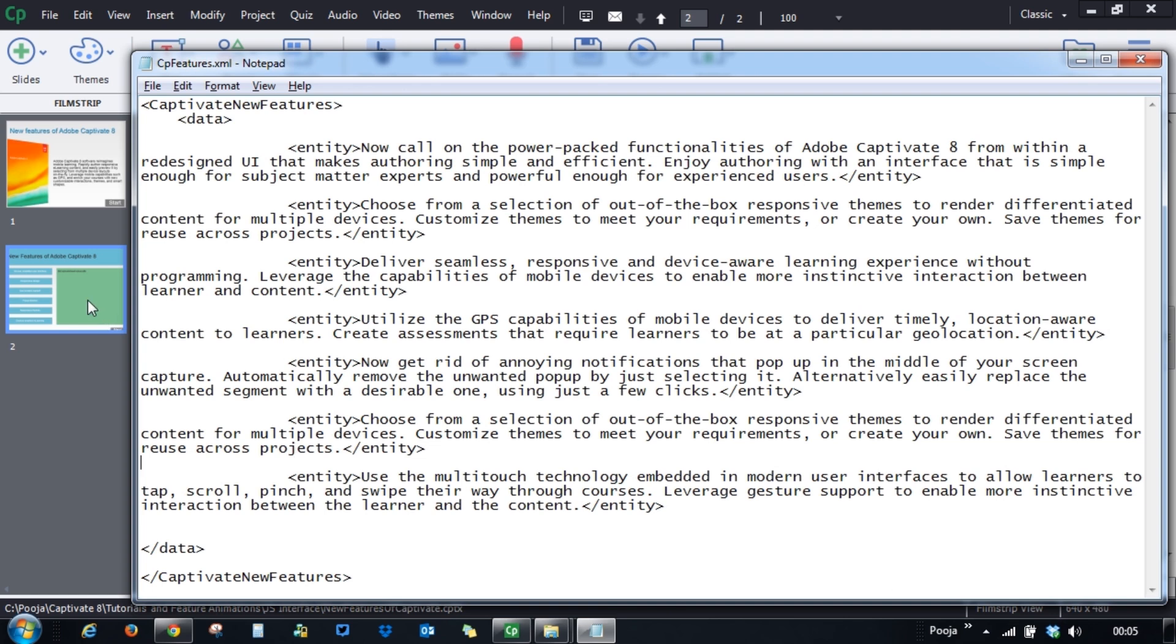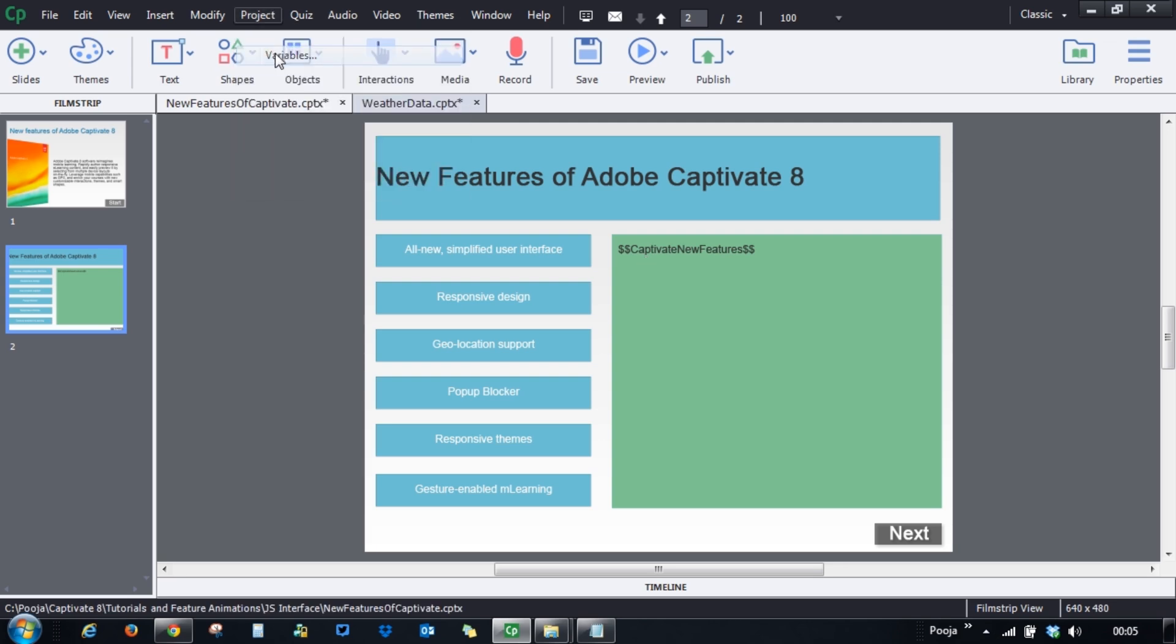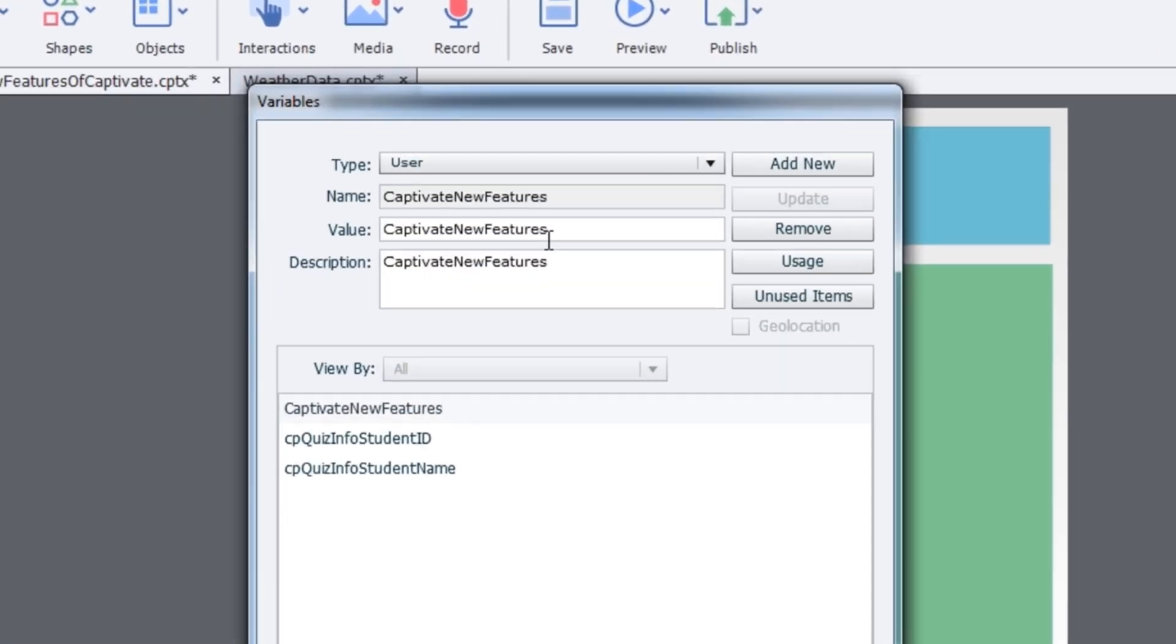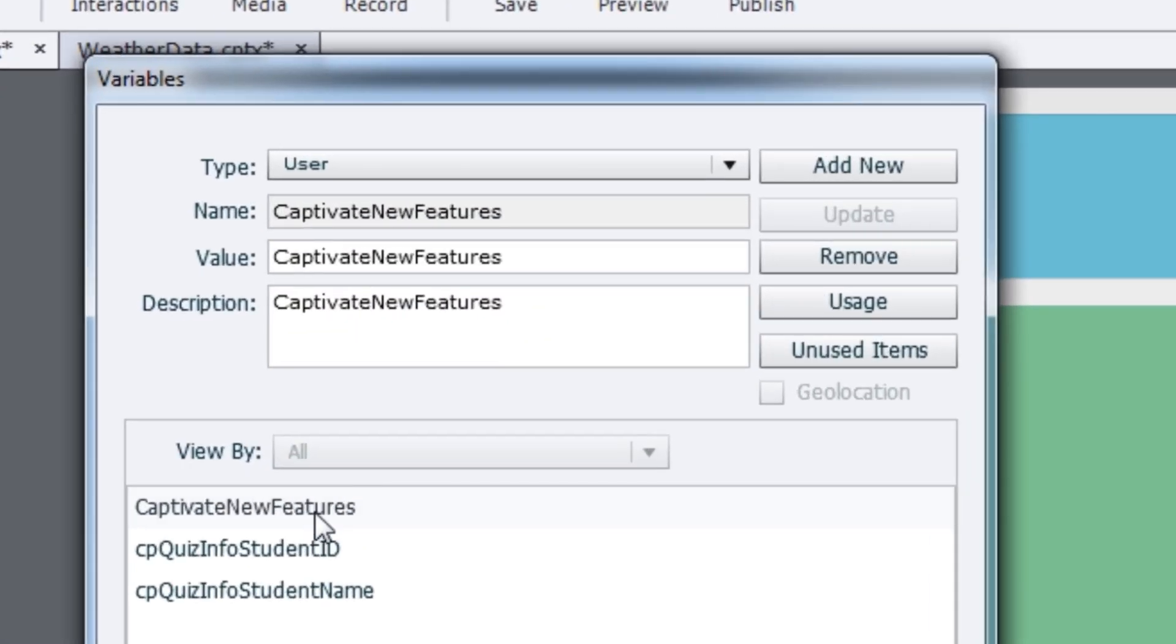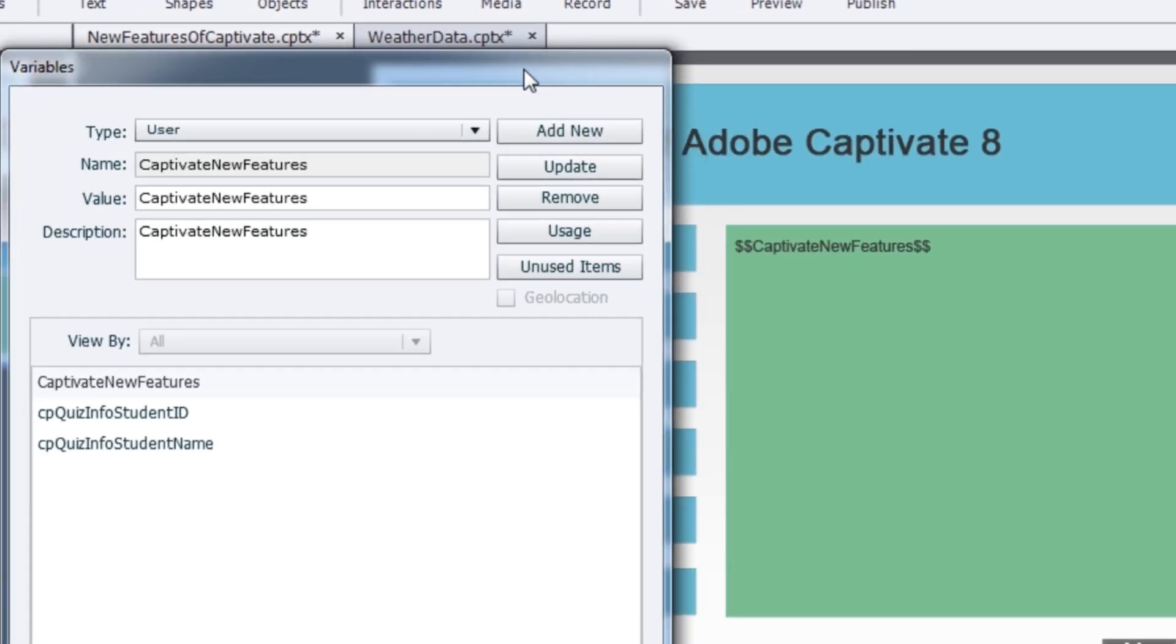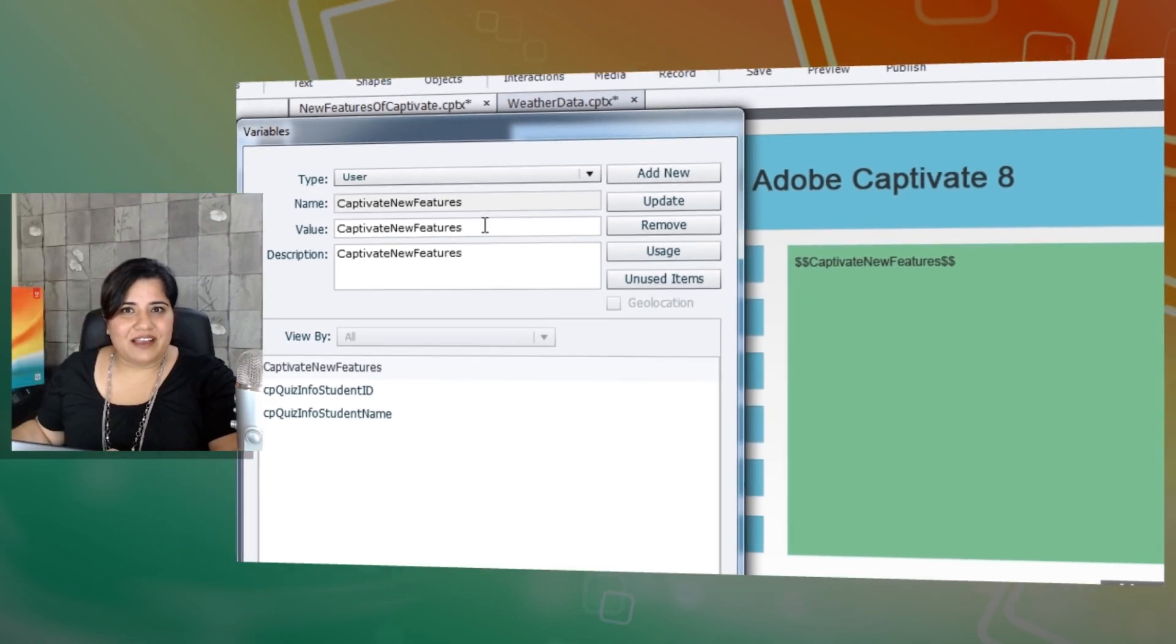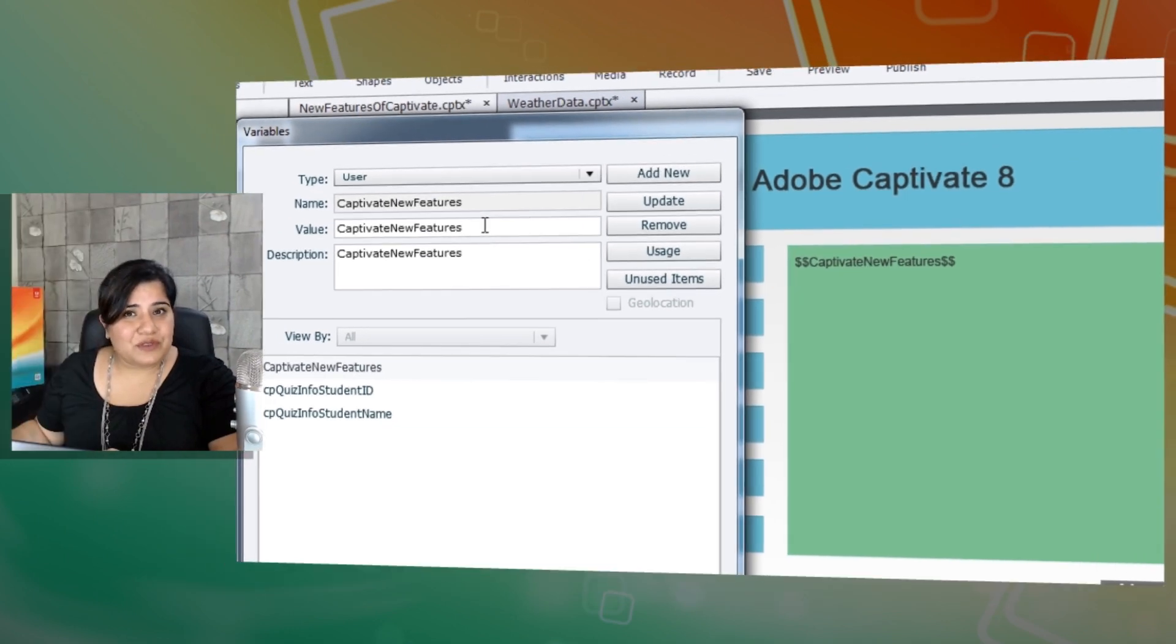Related to the variable that I have created here, let me show you what steps I took. I went to Project and Variables, and here I created this variable which is Captivate New Features, and I just gave it a standard value Captivate New Features which would appear just in case it's not working.